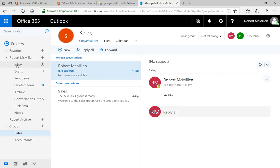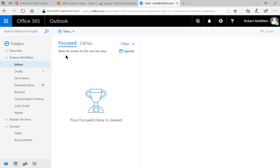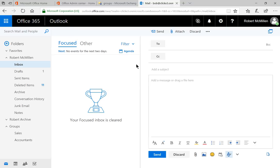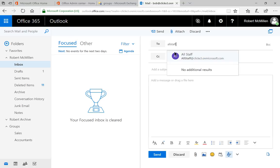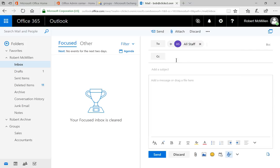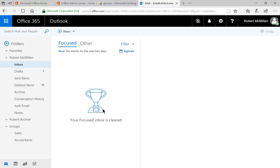Let's go into our inbox. And let's go ahead and choose new. And we'll type in all staff. And we can see it finds it right away when we type it in. And we'll just go ahead and put in our subject, test, and we'll click send.